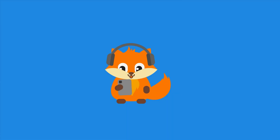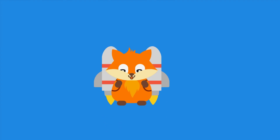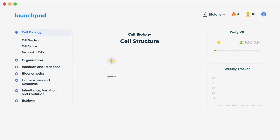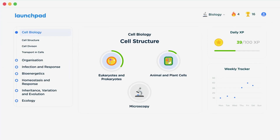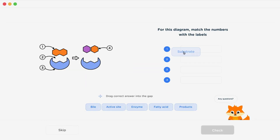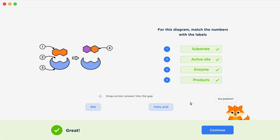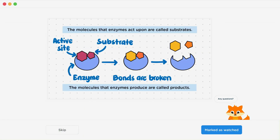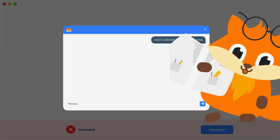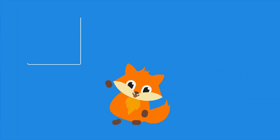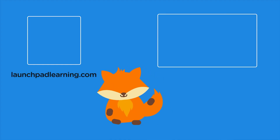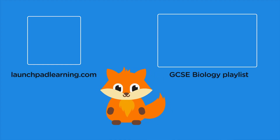If you want to take your GCSE revision to the next level, head over to launchpadlearning.com and check out our smart learning platform that's been designed to get you top results in your exams. We cover your whole specification and make revision fun with interactive quizzes, easy to follow videos and more. You'll be kept motivated by your own AI tutor who's here to support you every step of the way. Click here to check it out, or click here to keep watching a selection of the videos from our full GCSE Biology course. See you there!